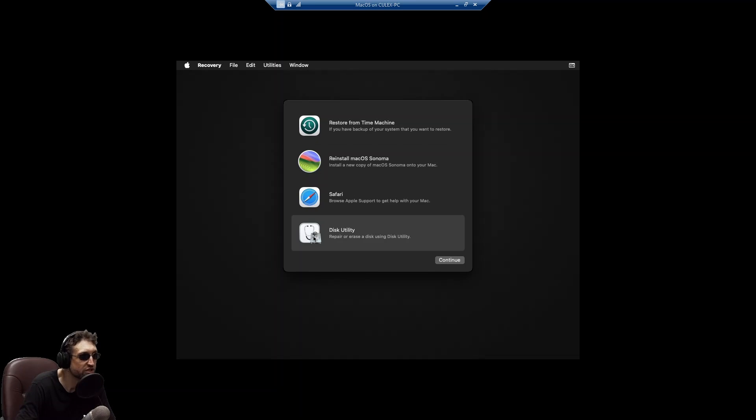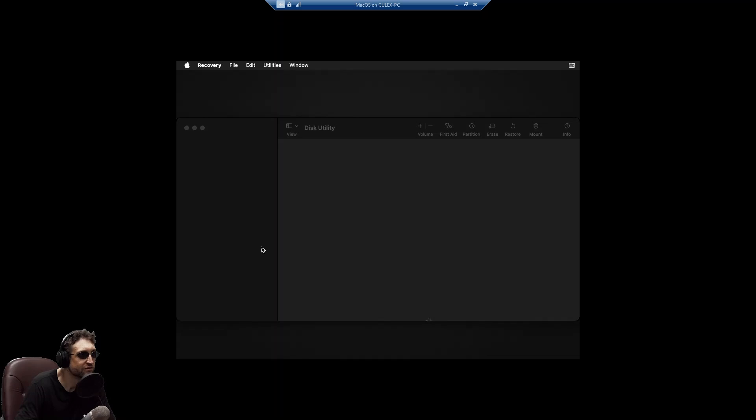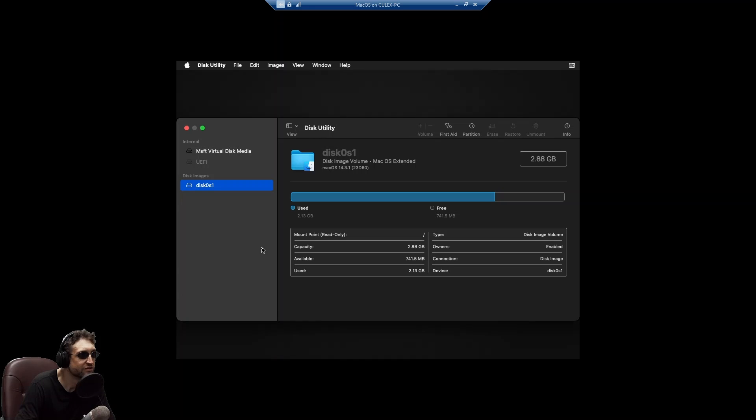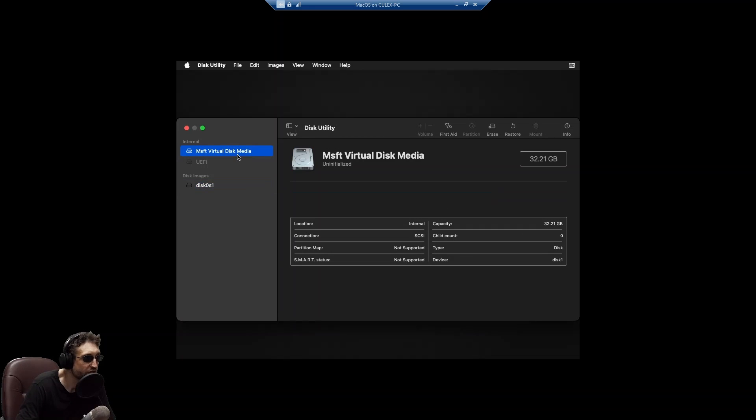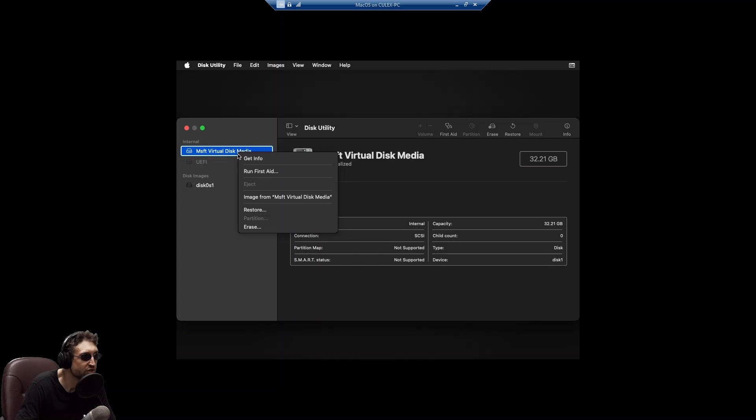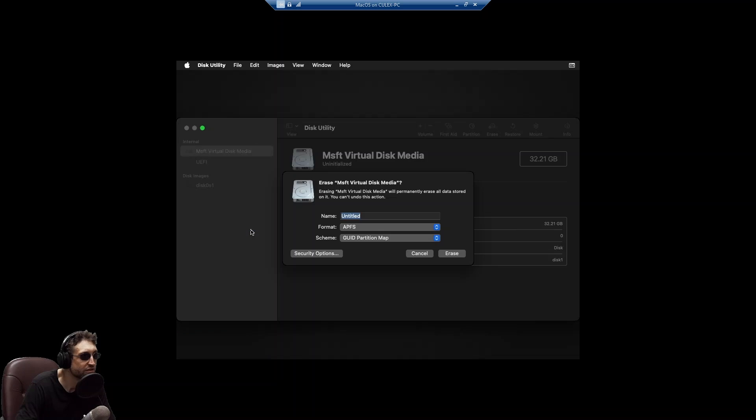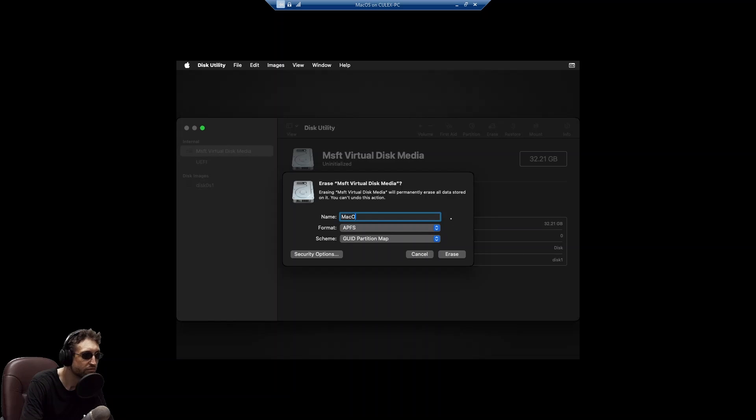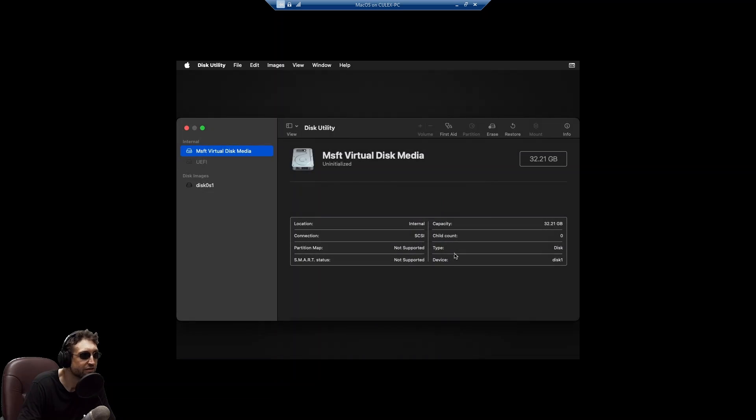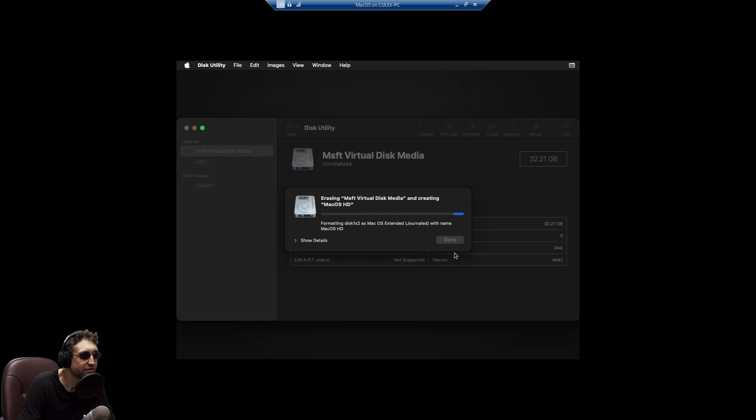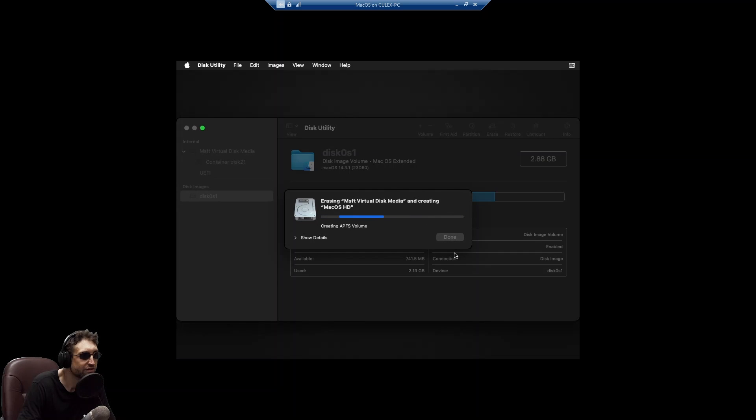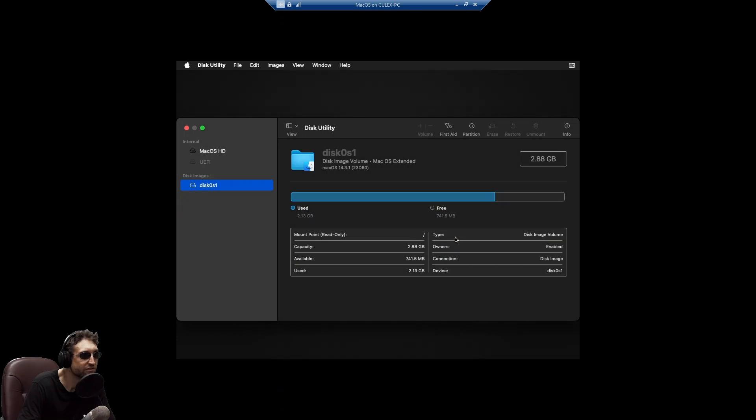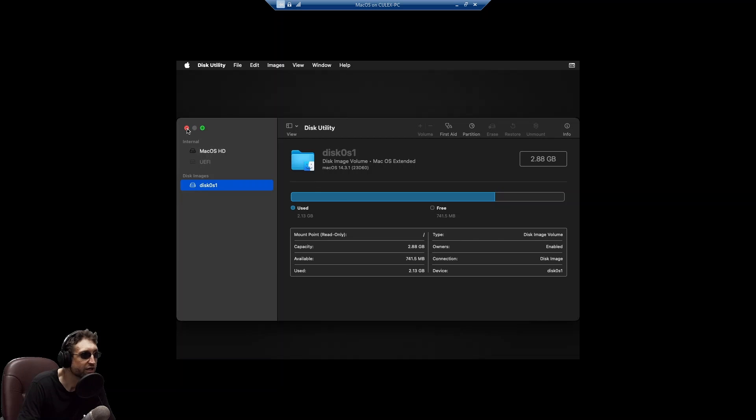We want to go to the disk utility. We want to select our MSFT virtual disk media. We want to erase. Format it as APFS. Let's call it Mac OS HD. Done to continue. And then we want to go back.